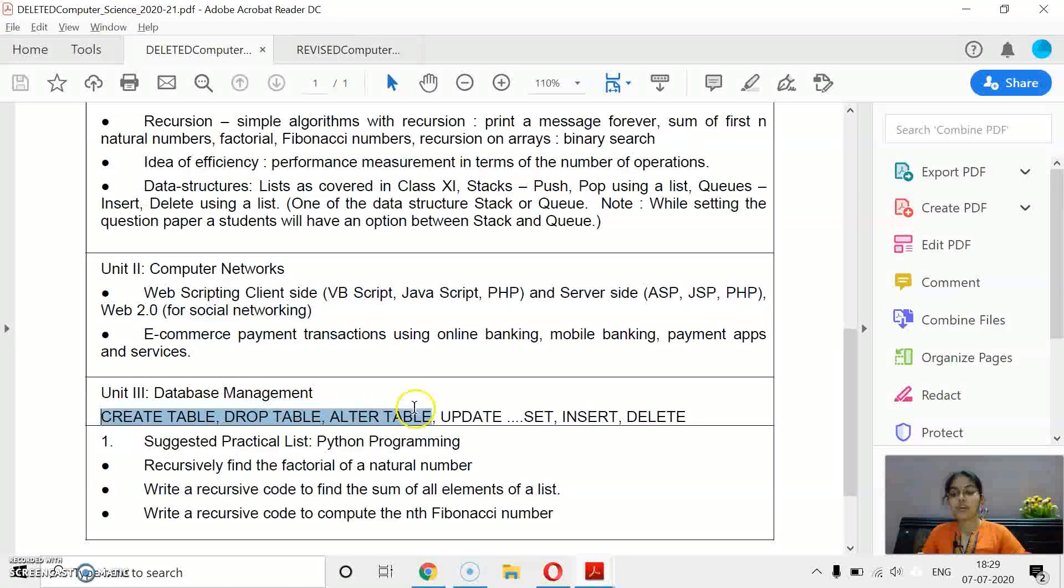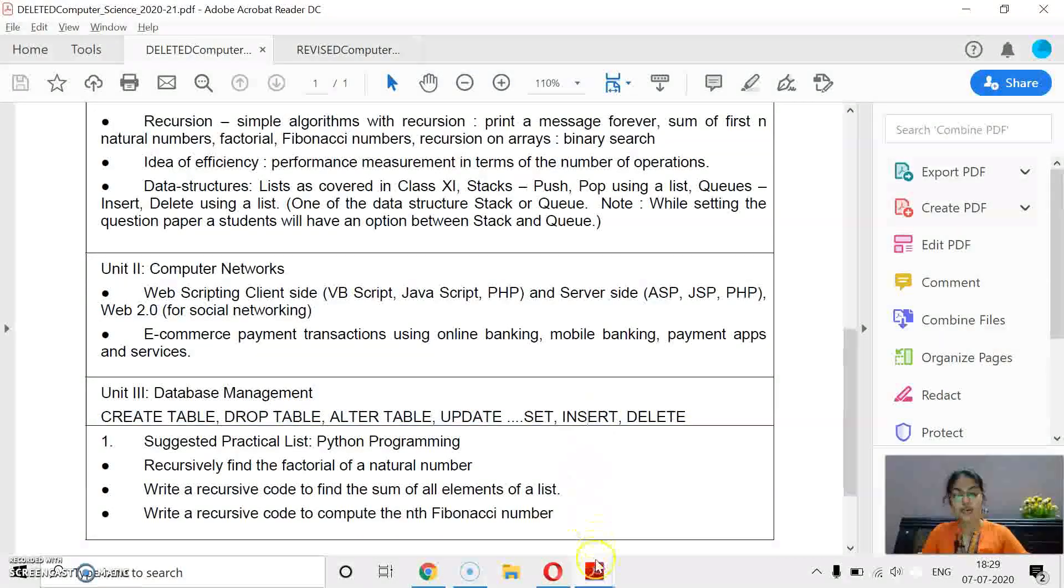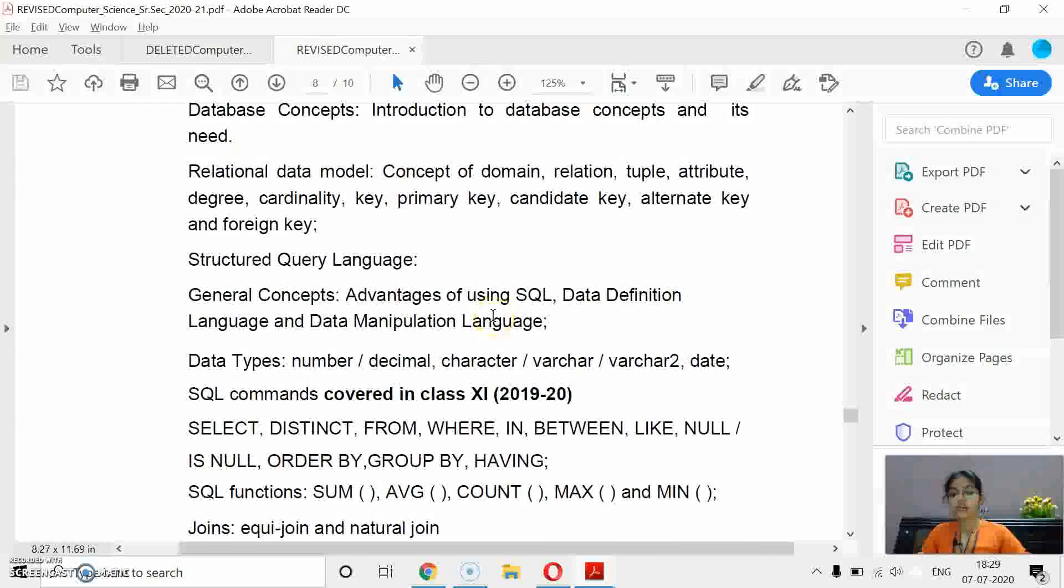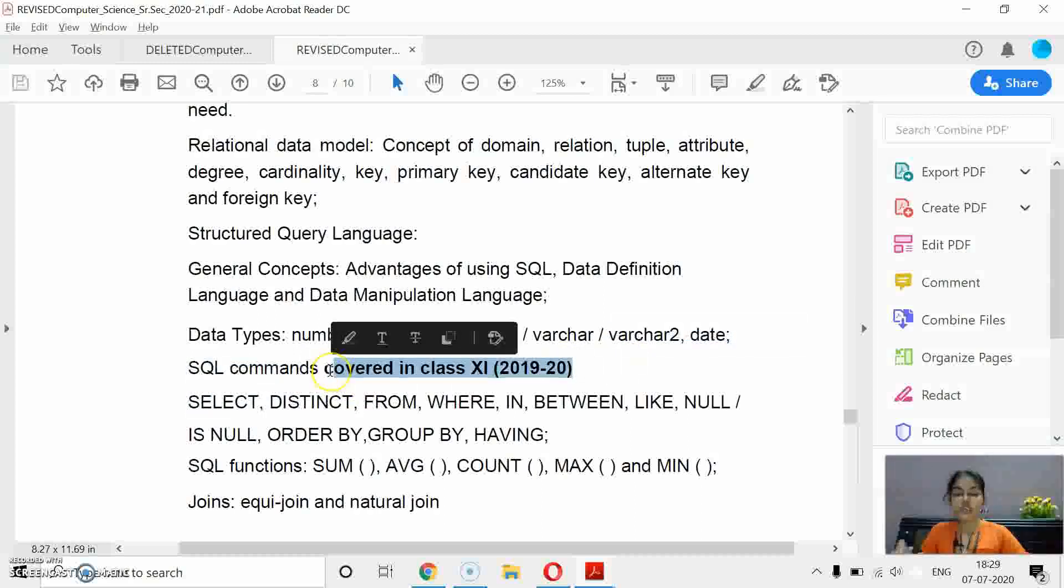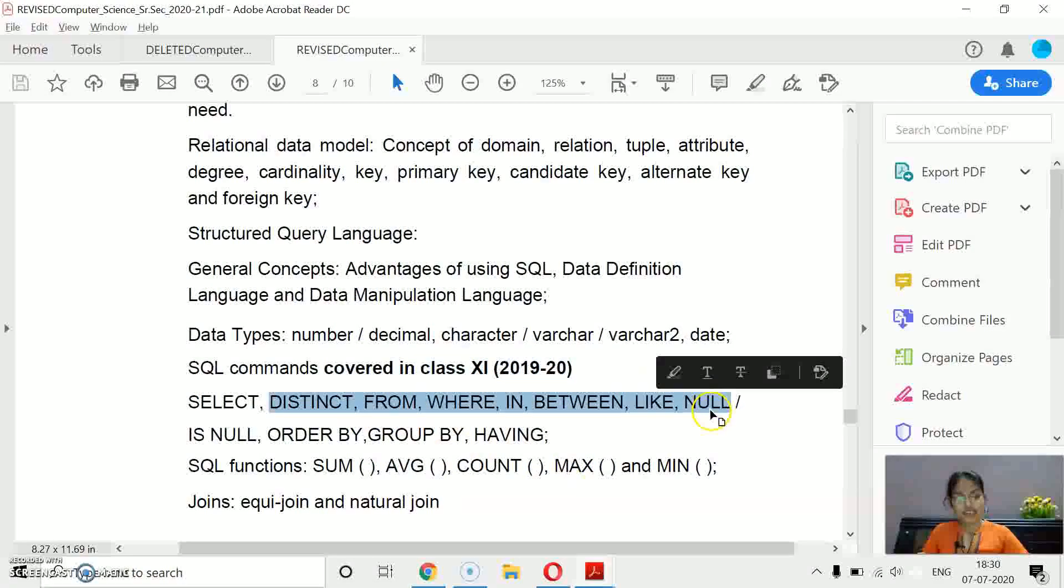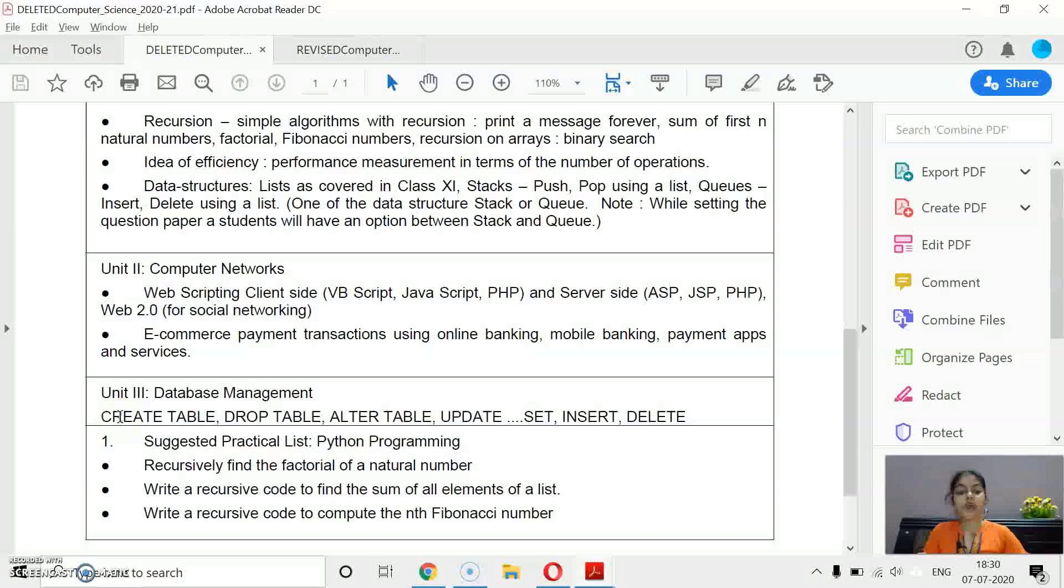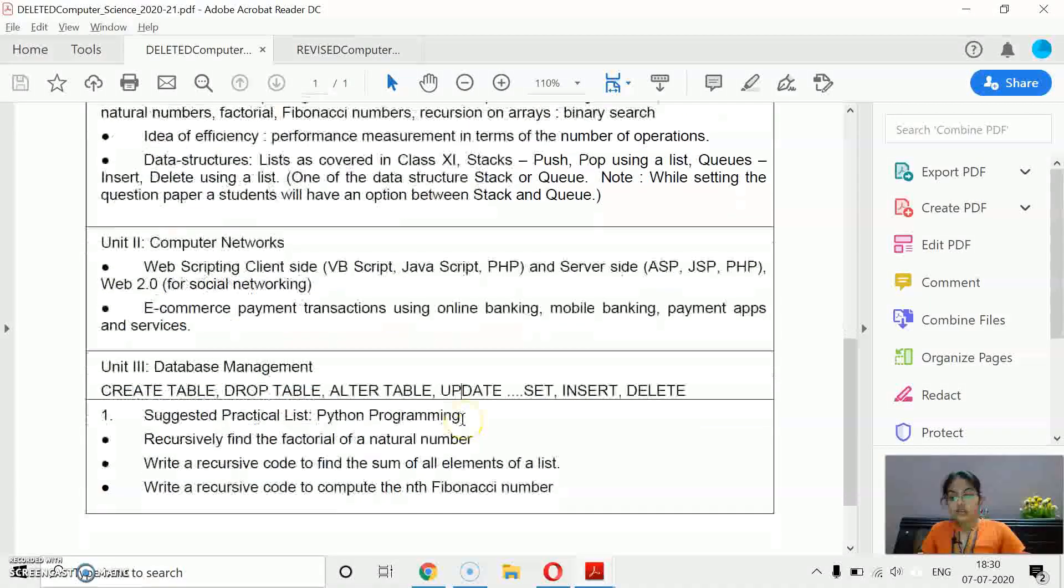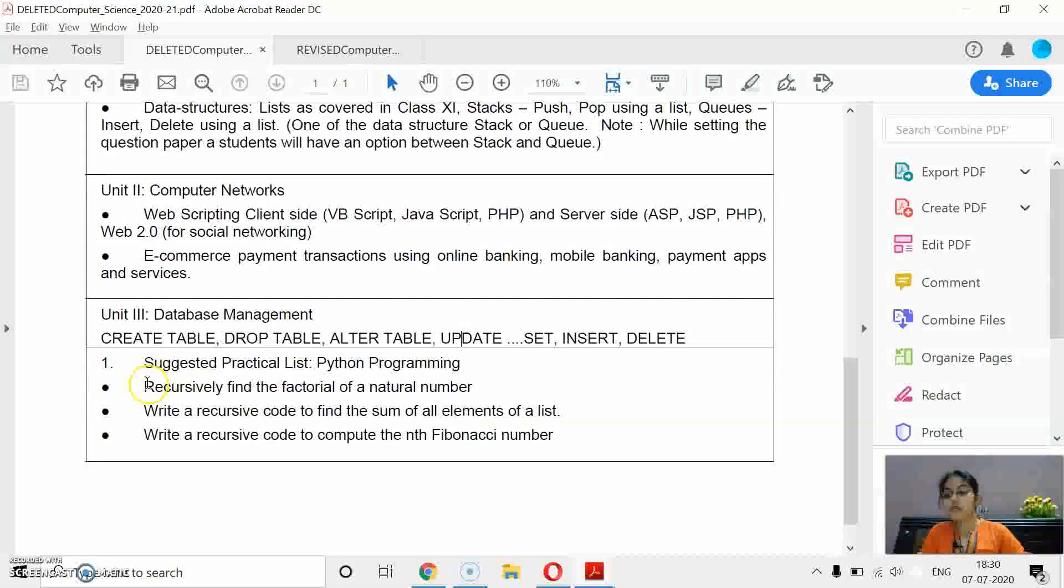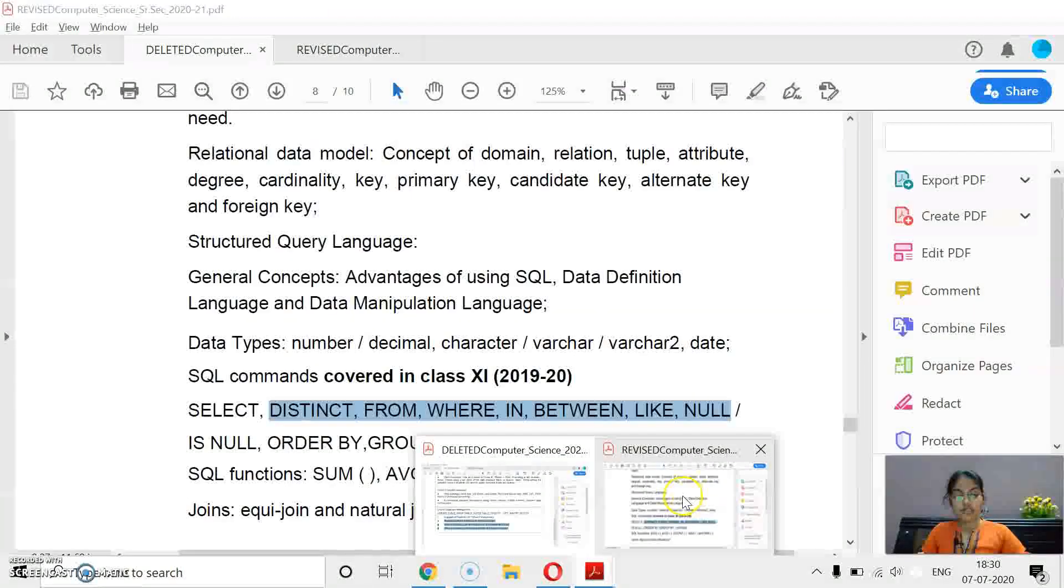After that, the topics deleted from database: create table, drop table, update, insert, delete. All those mentioned topics are deleted. But if you check the curriculum for class 12, the third unit, SQL top commands covered in class 11. All these commands you have already covered in class 11. So if you don't create a table and don't insert values, then we can't apply these queries. So indirectly they are deleting these topics, but if you have to understand the next concepts, you have to study these commands and you must have already studied these commands in class 11 also.